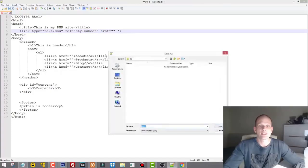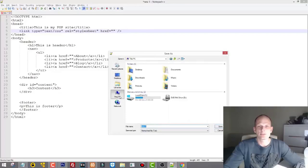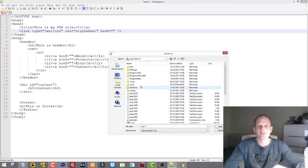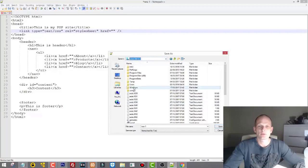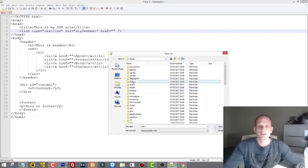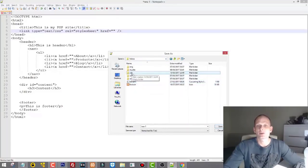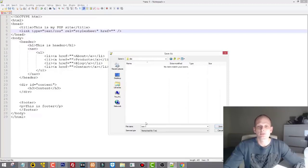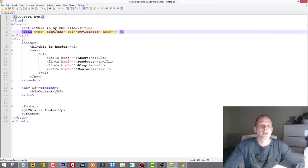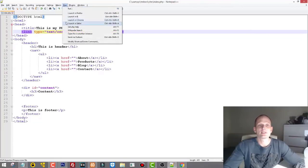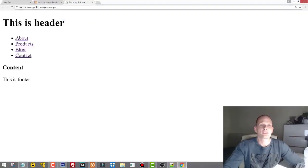Let's click save and navigate to This PC, local C drive, then XAMPP, htdocs, and into our site directory. We'll store the file as index.php. Let's save it and run it in Chrome.